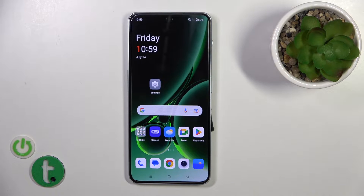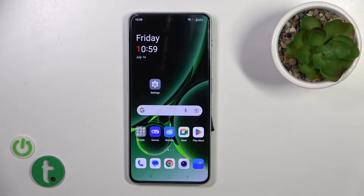Hi, this is a tutorial for the OnePlus Nord N30 and I'll show you how to hide apps on this device.